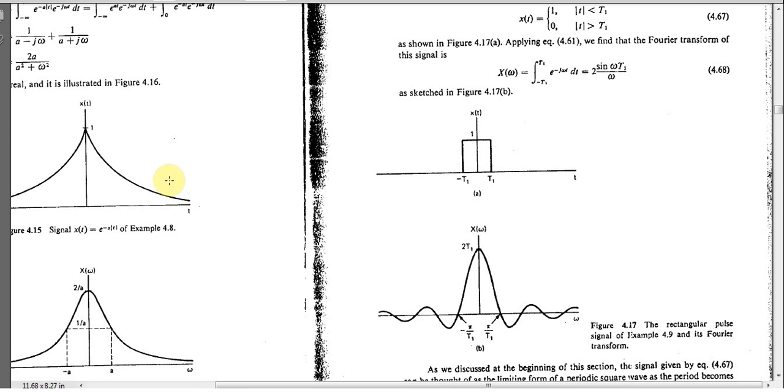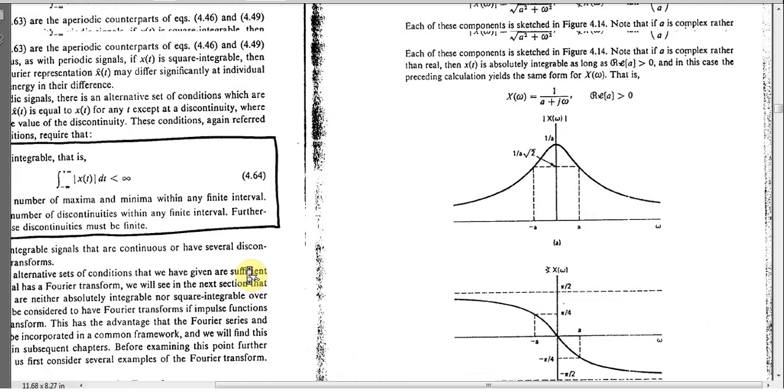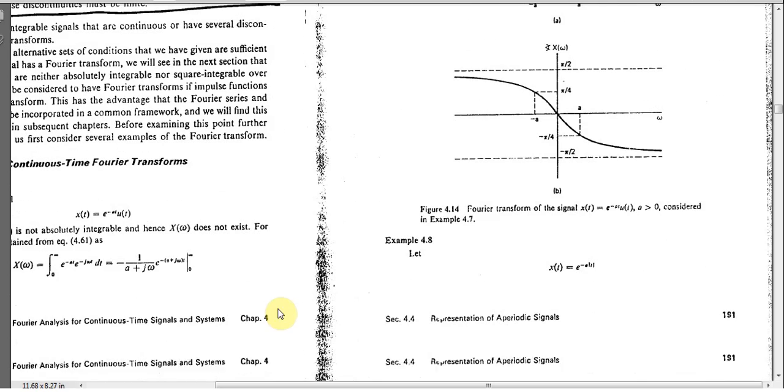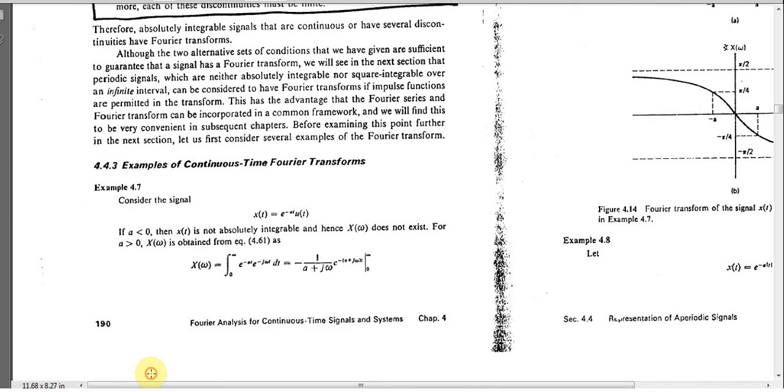Let me demonstrate this example and then I will come back to the code to explain how it works. For the first example, it's from Oppenheim Signal and System second edition, Example 4.7. We have a signal in time domain which is e to the minus at with some constant a.